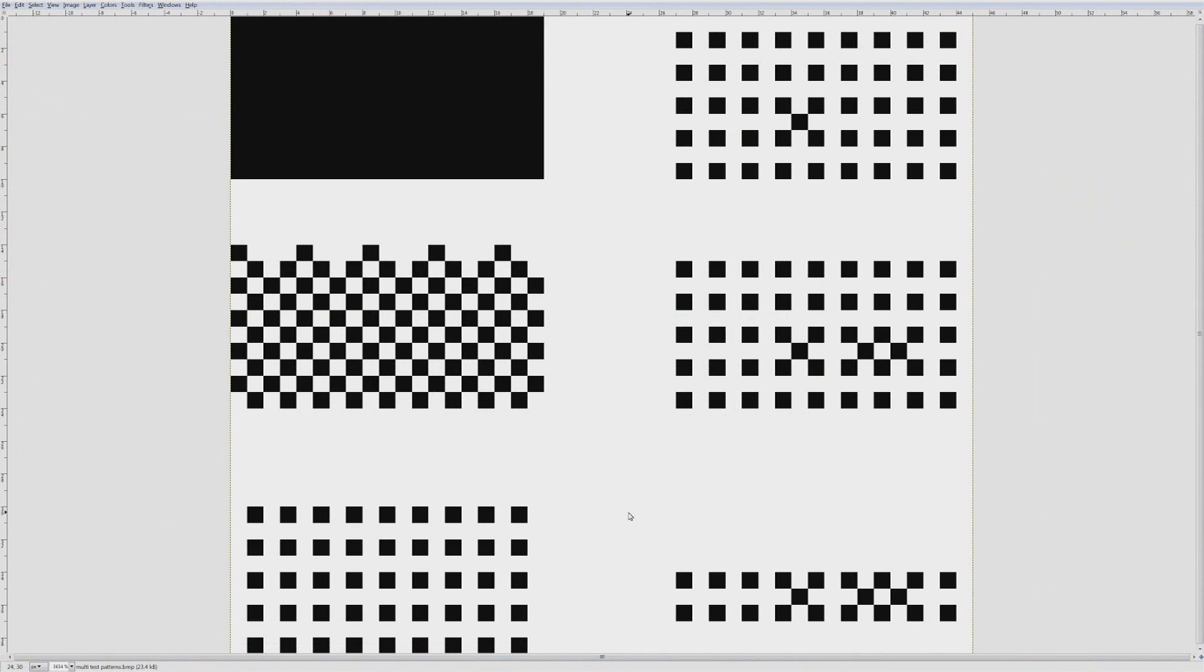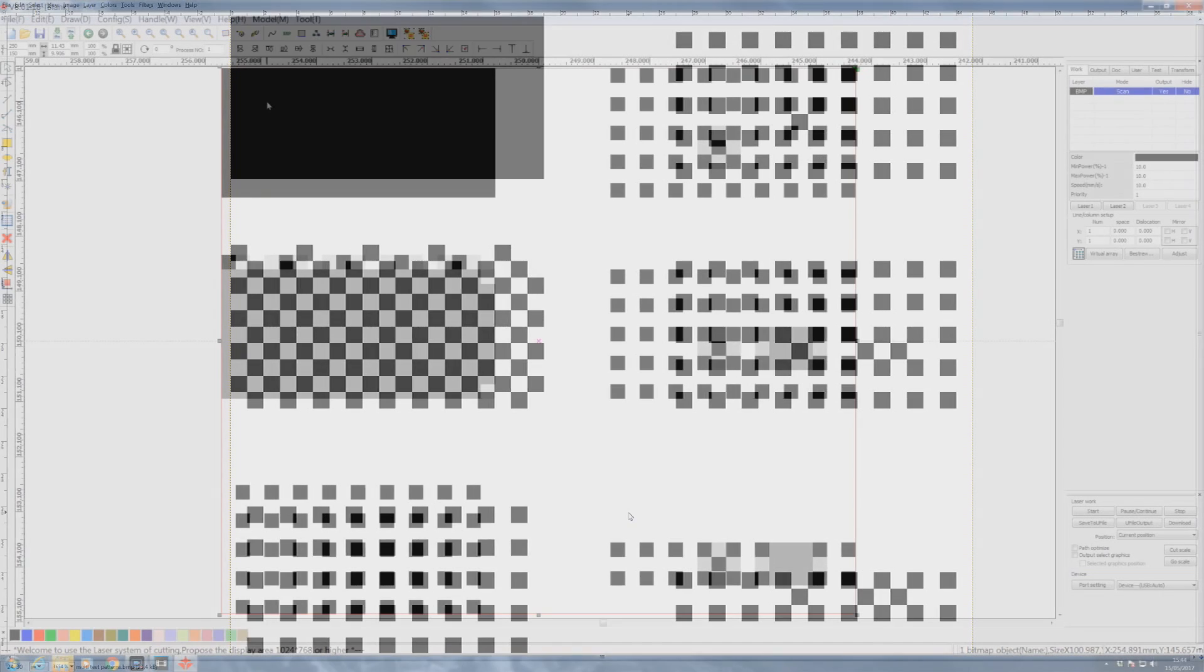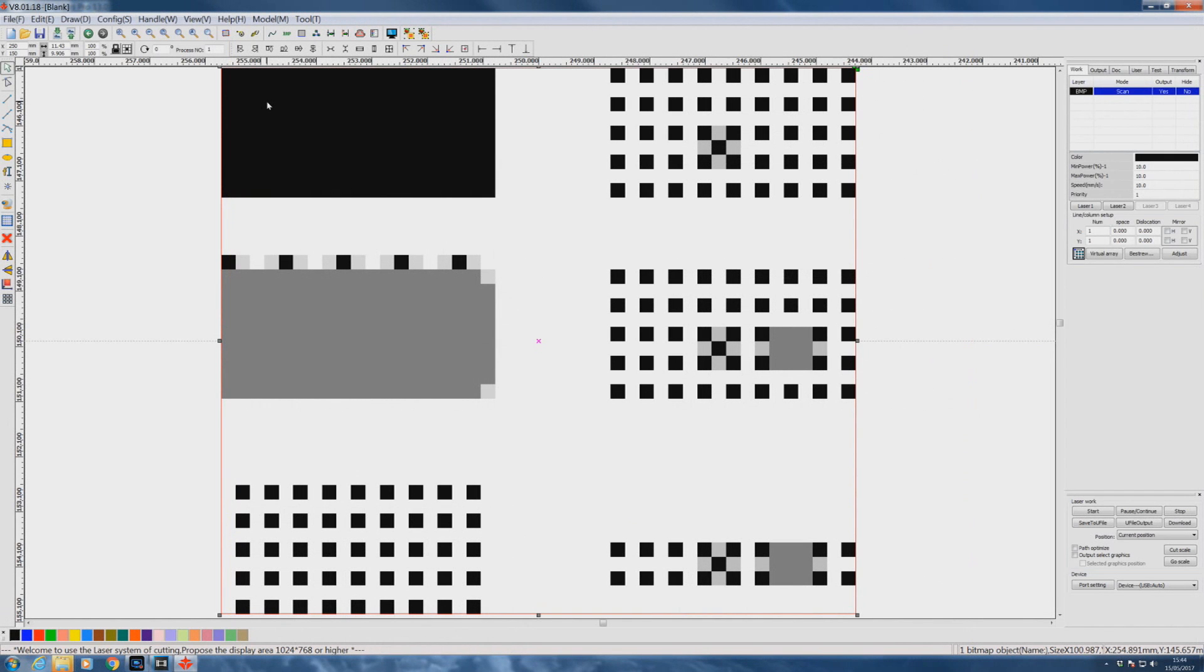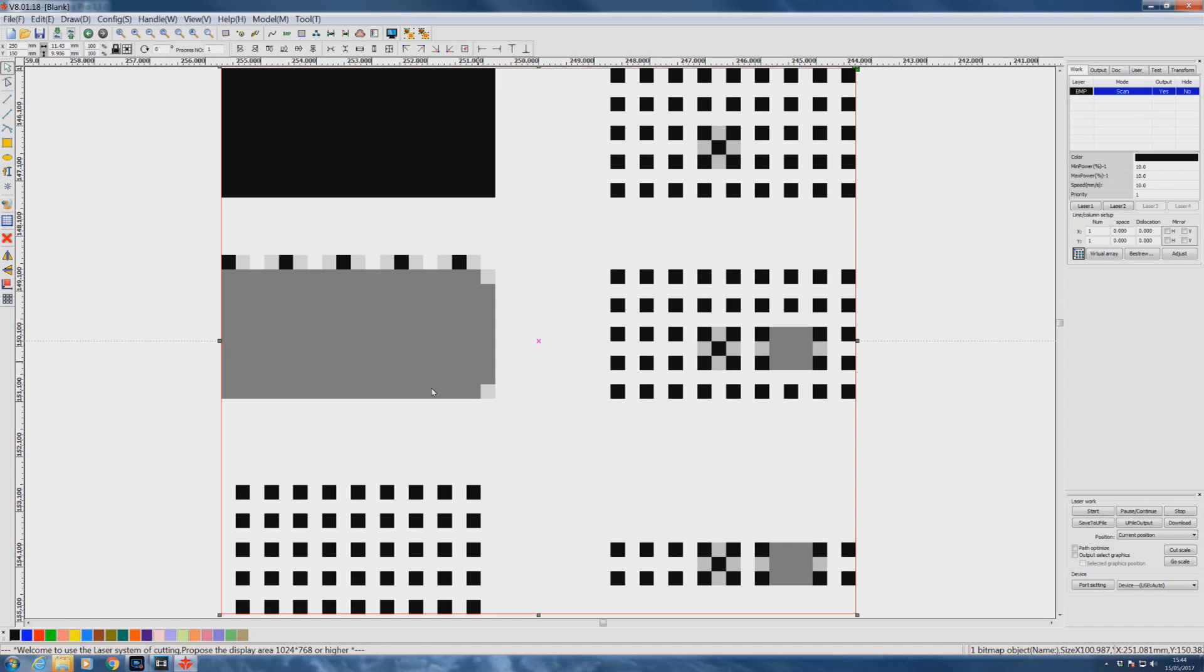You recognise the pattern at the bottom left there as the pattern we've been using up to now to do our dot sizing experiments. All these patterns on this page are 100 pixels per inch. I've got different densities and different patterns because what I want to now find out is how RDWorks treats these pure patterns that I've generated.